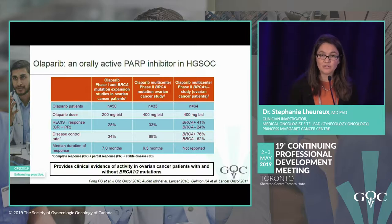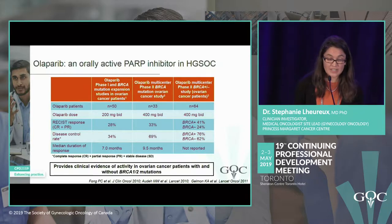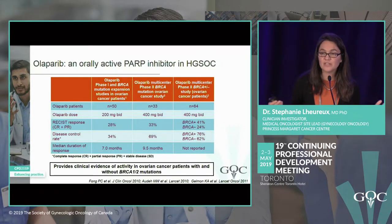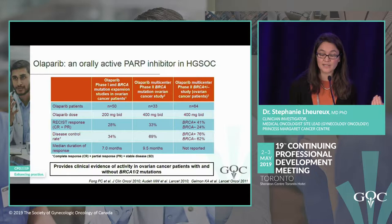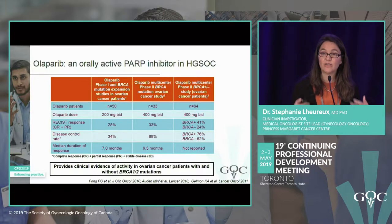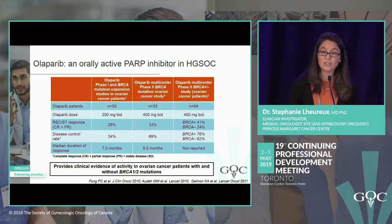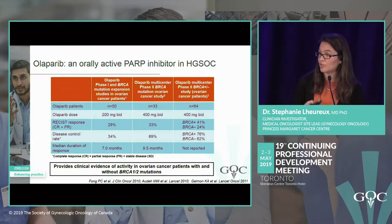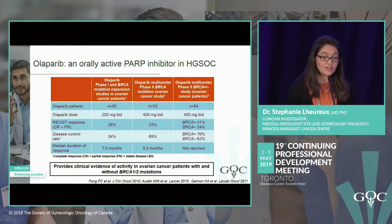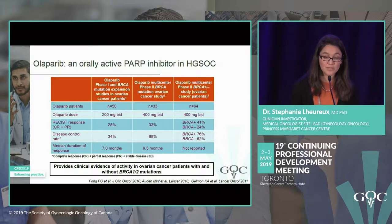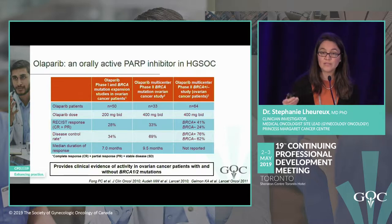Very early phase trials showed olaparib was active. In phase one, the usual response rate is around 10%, but with heavily pre-treated patients enriched for BRCA mutation, the response rate was 28%. That was an early signal of activity for olaparib, confirmed in phase two.